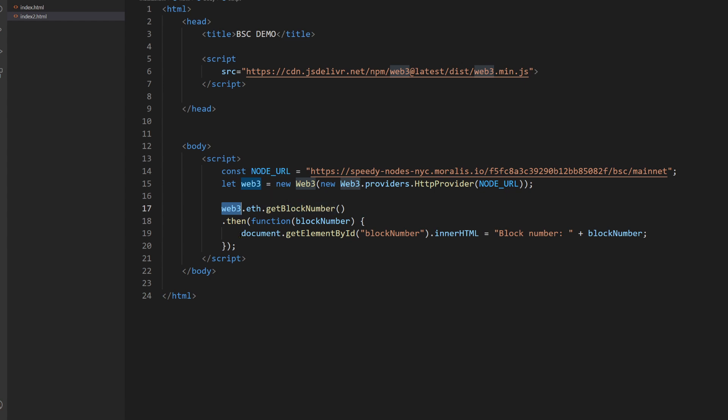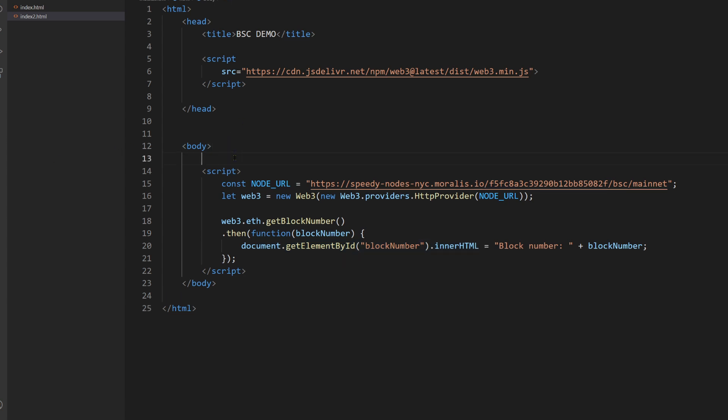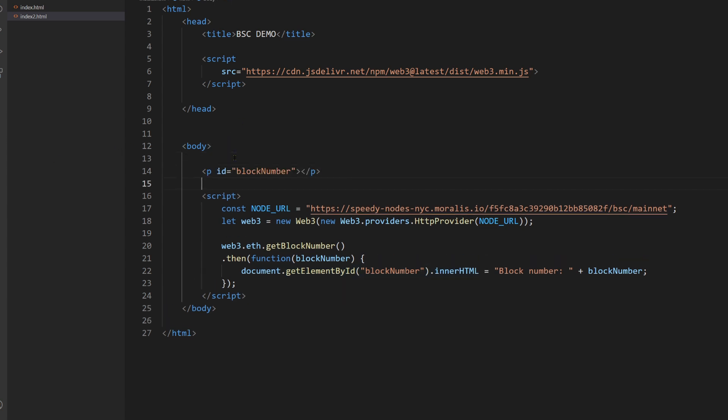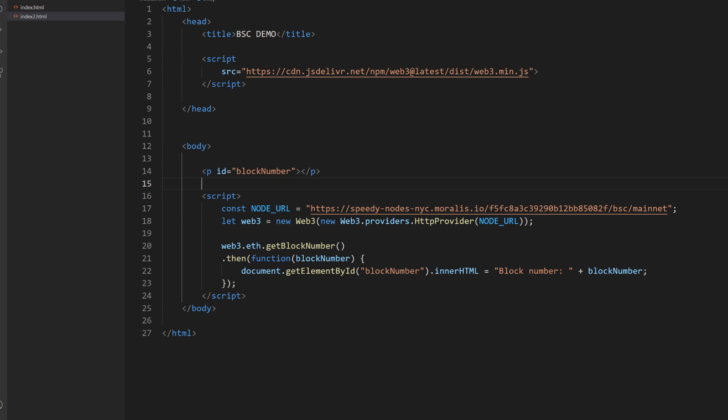And as you can see, I ask the block number, then I wait for the response and I change a DOM element called block number, which we currently don't have, but let me add it. So I will go to body here and I will just add this element, text element. And so now I save this website.